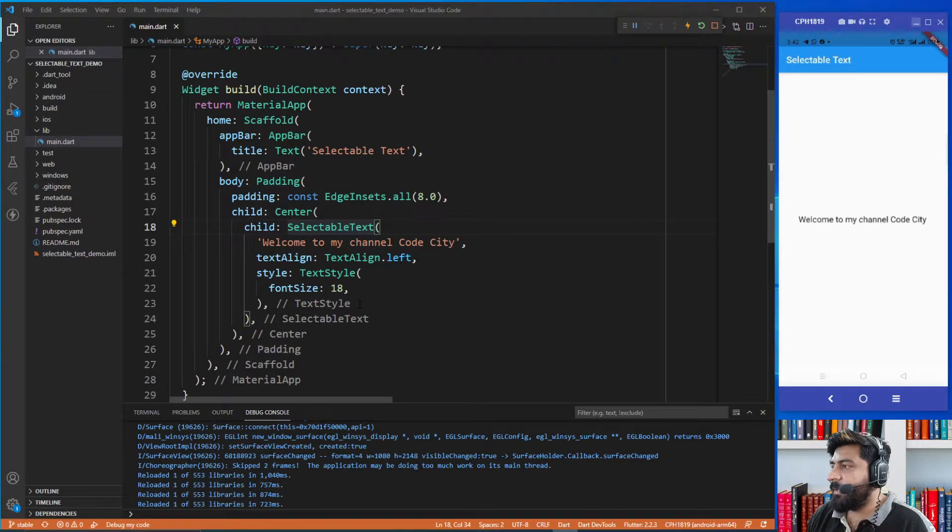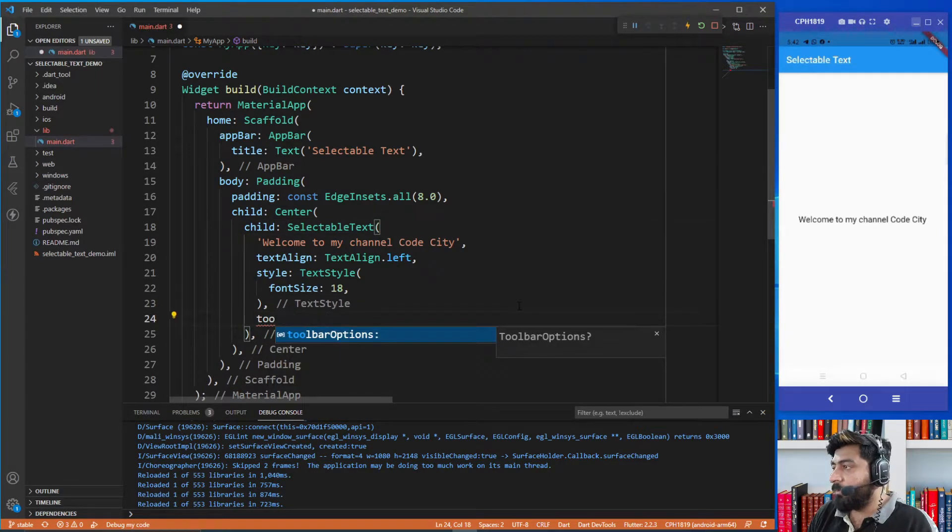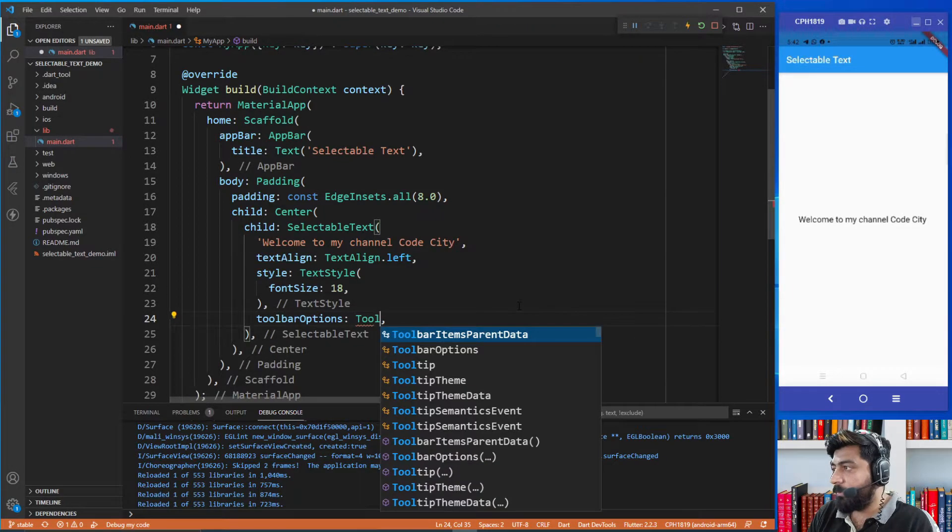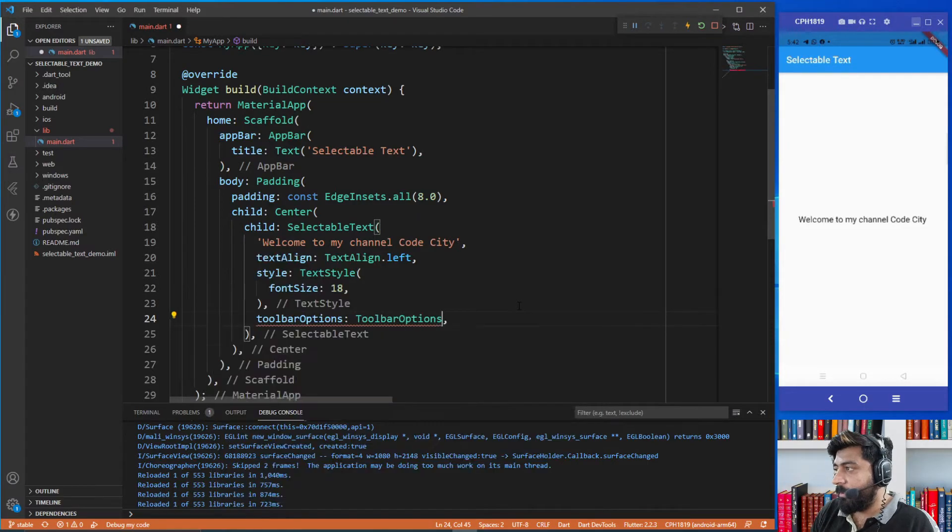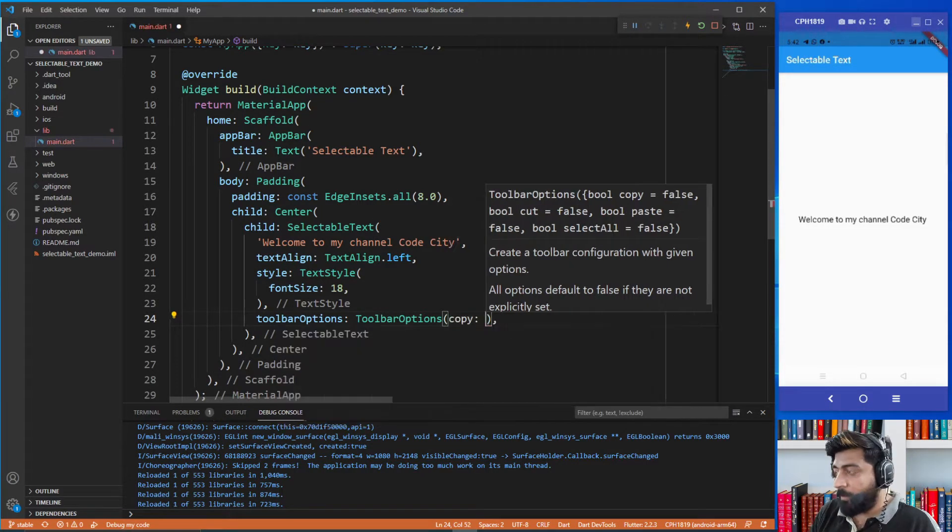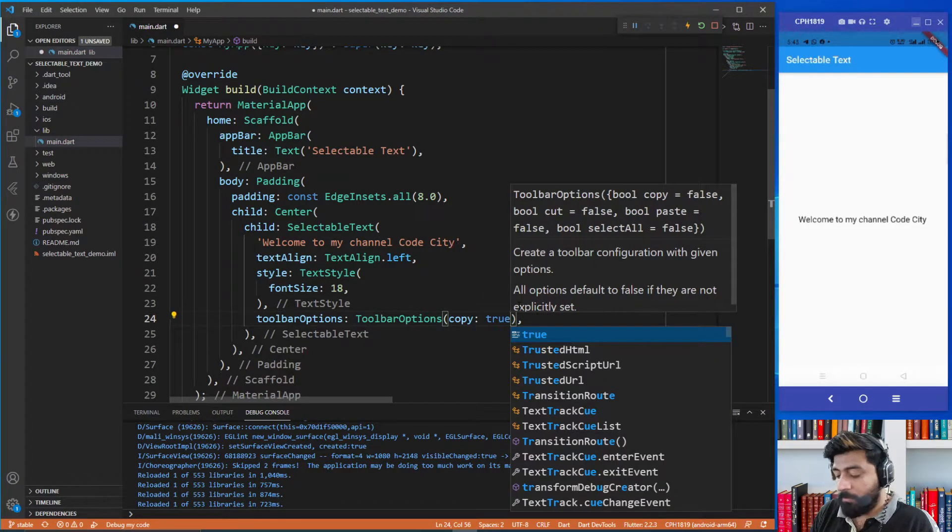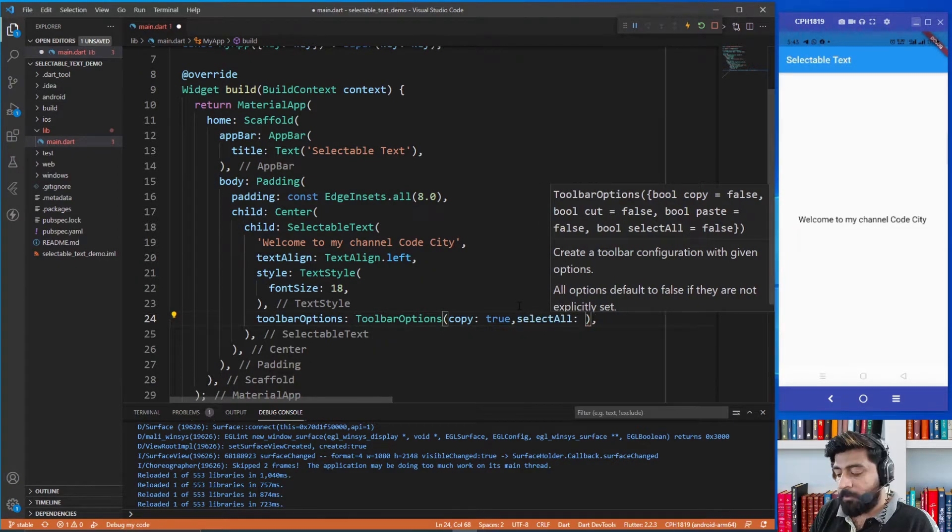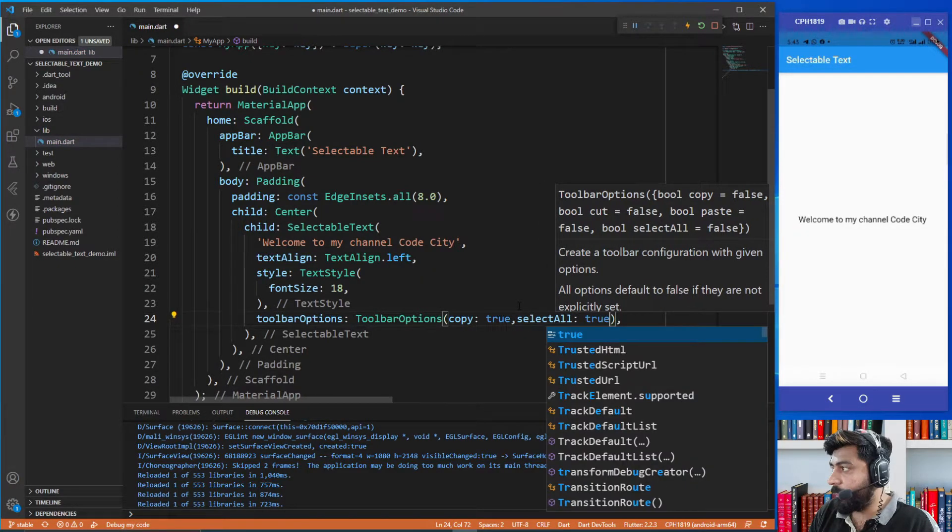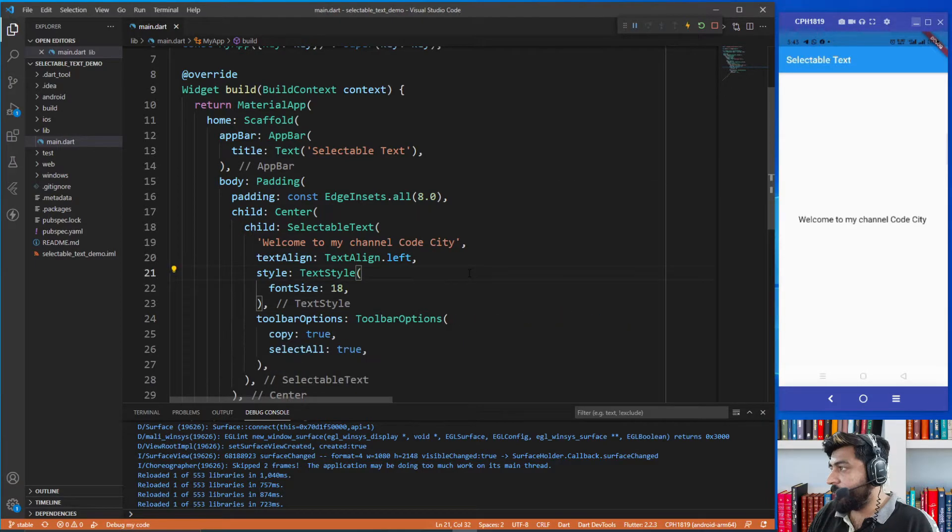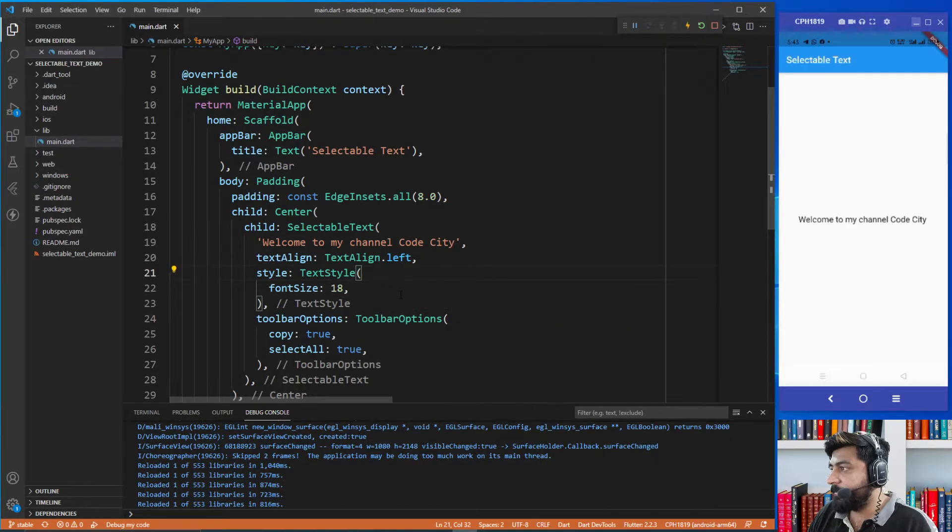For that we have a property called toolbar options. In that property we just need to pass toolbar options, set copy property to true and select all property to true. Now just hot restart the application.